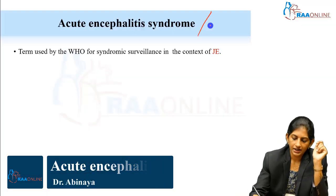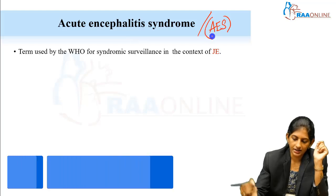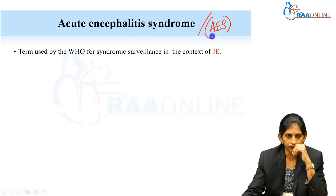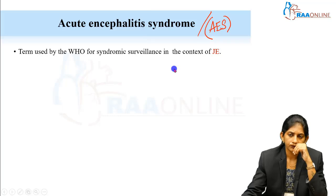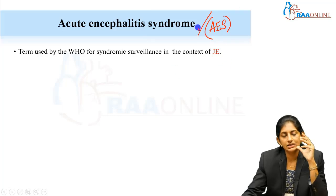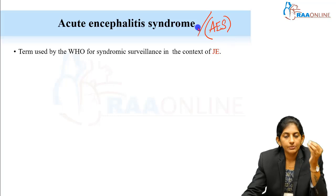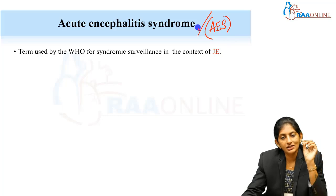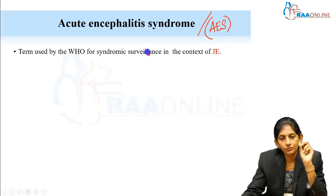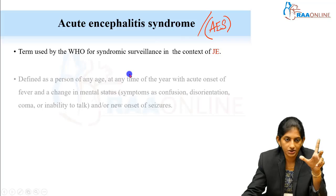What is this term acute encephalitis syndrome or AES? This acute encephalitis syndrome is used by WHO as a syndromic surveillance for JE — it is used in the context of Japanese encephalitis.